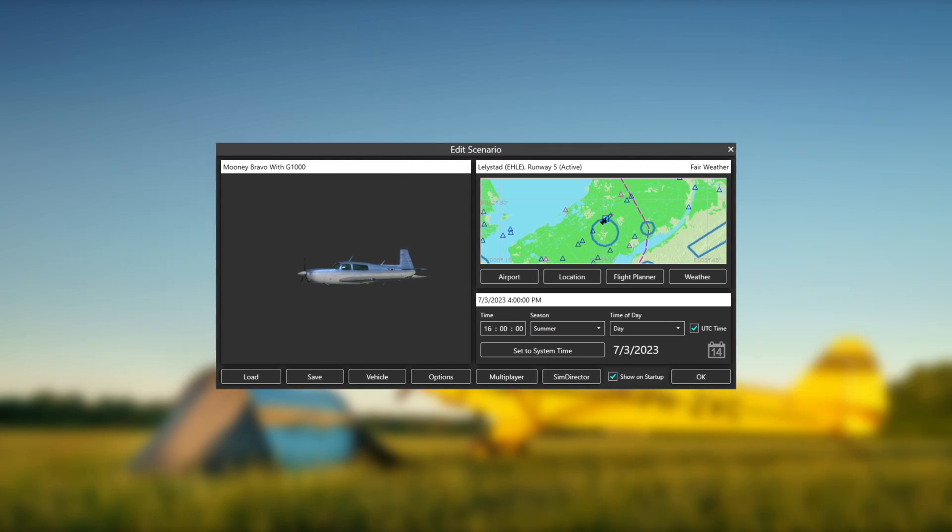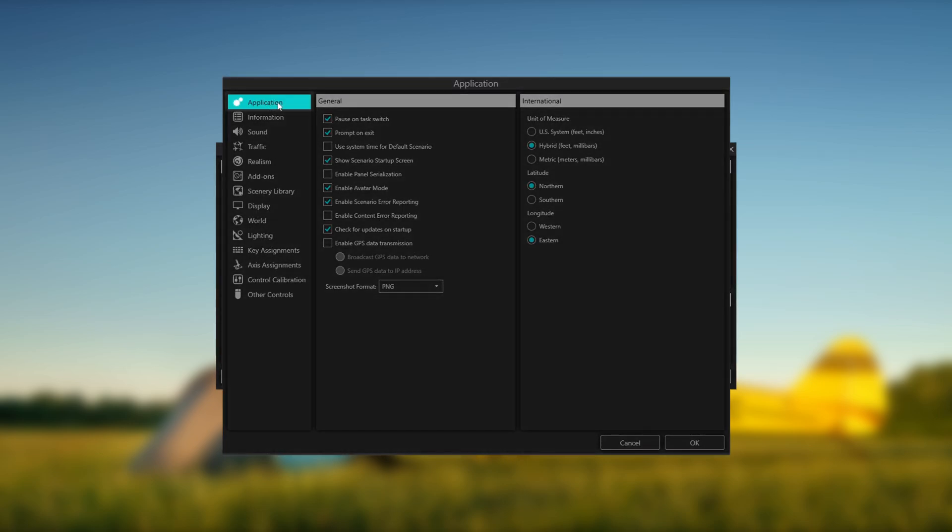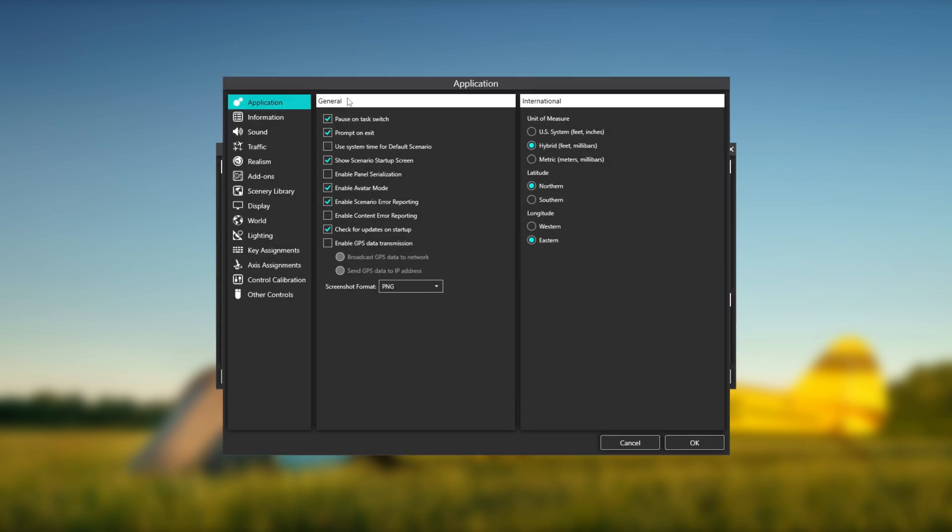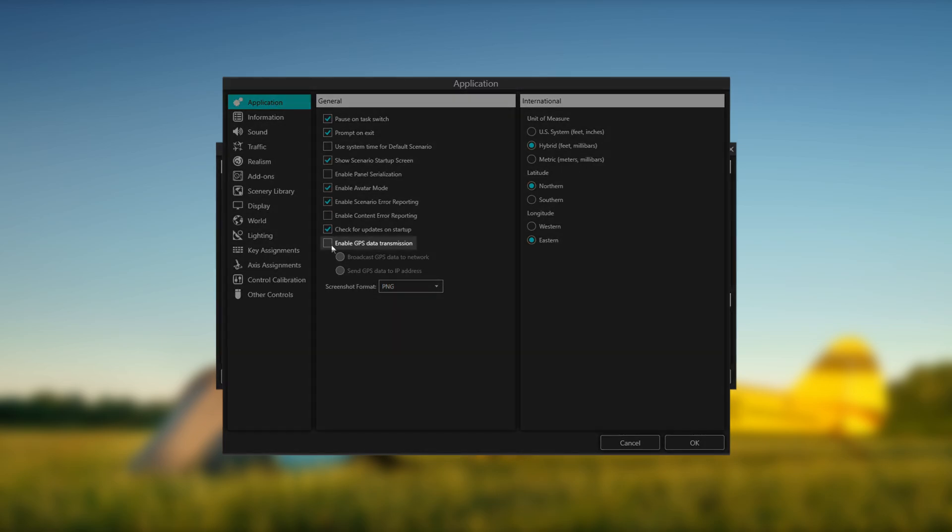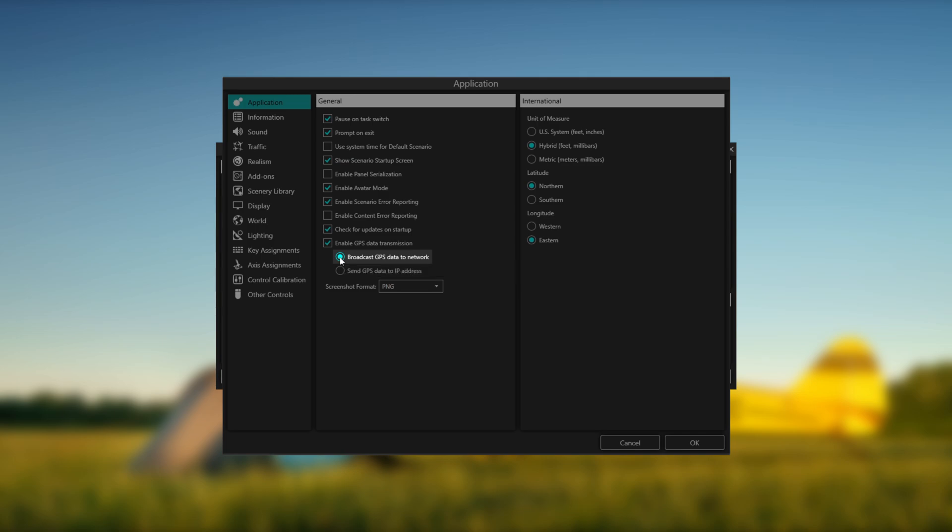To connect EZVFR4 to Prepar3D, first, in Prepar3D, navigate to Options, Application, General, and select Enable GPS Data Transmission, preferably using the Broadcast GPS Data Network.